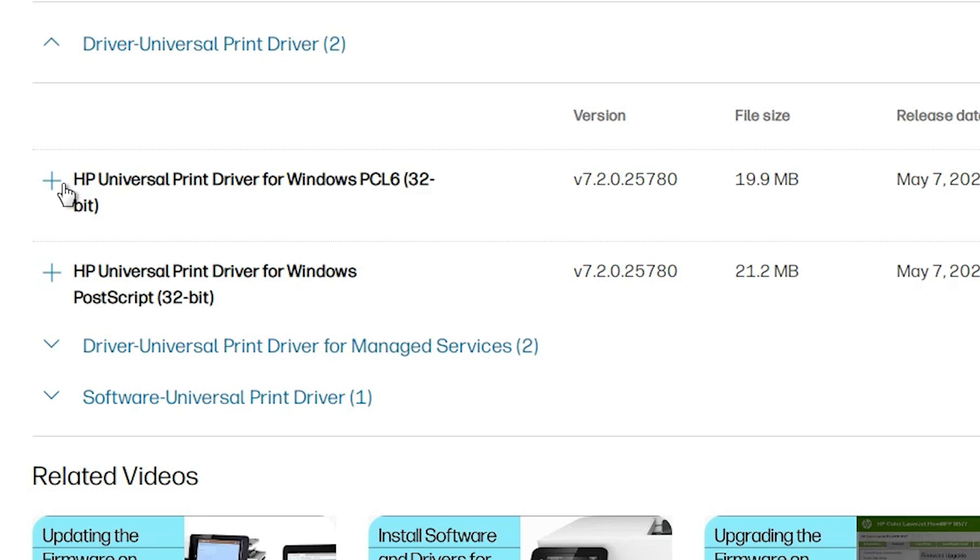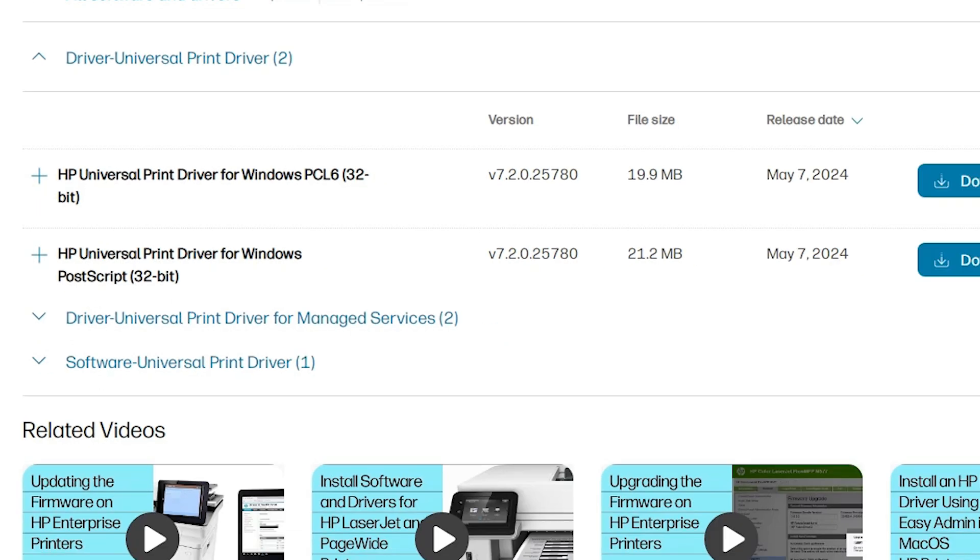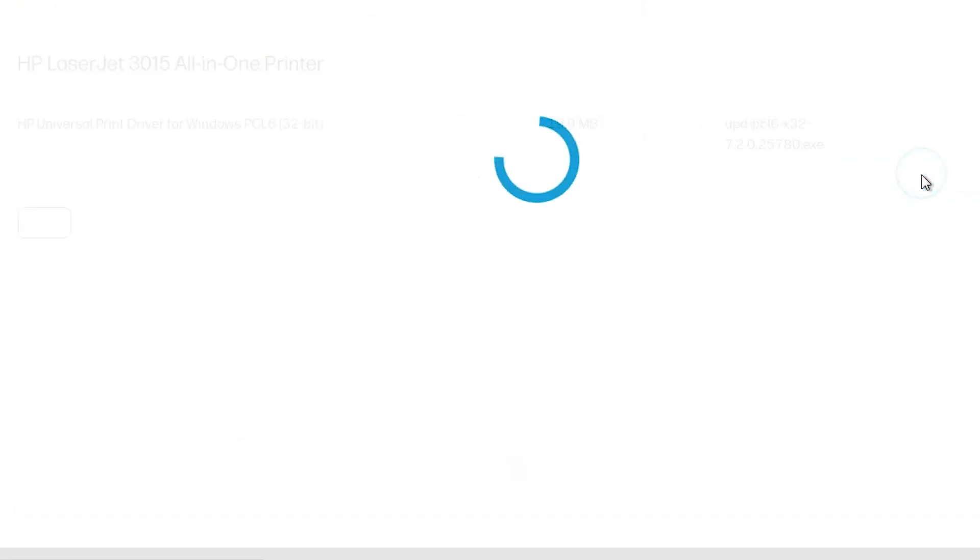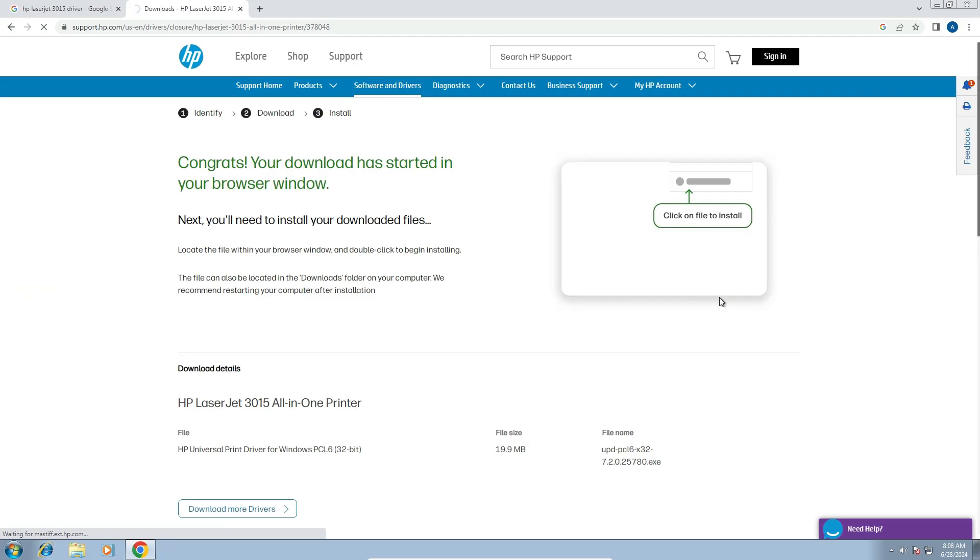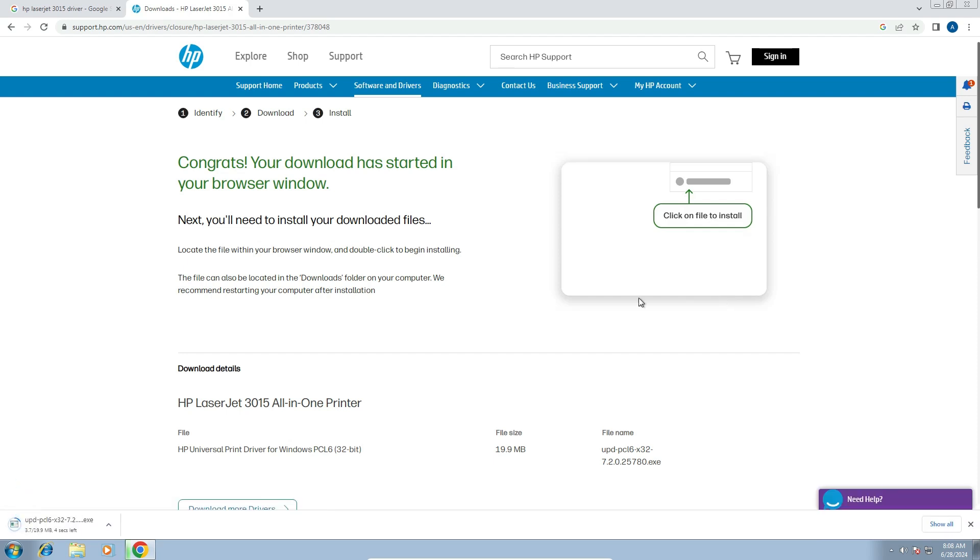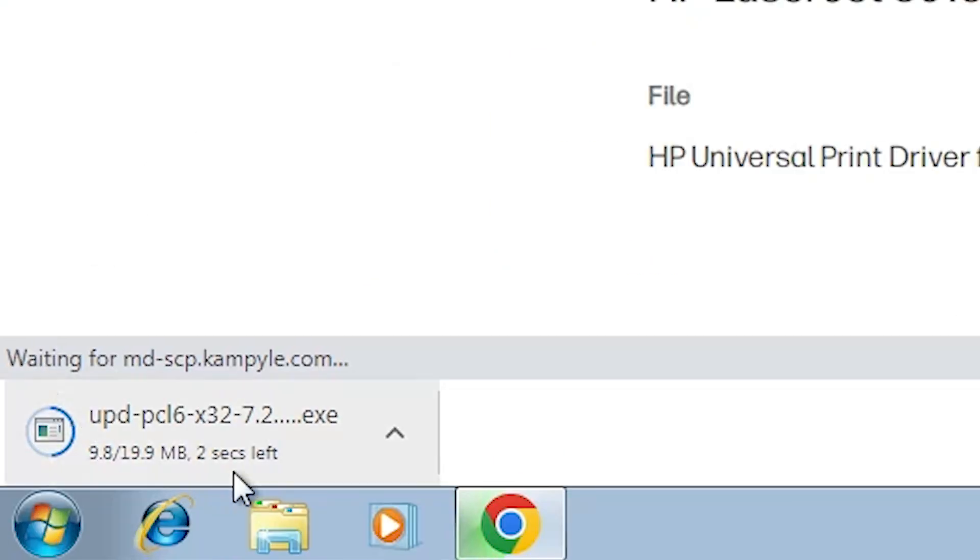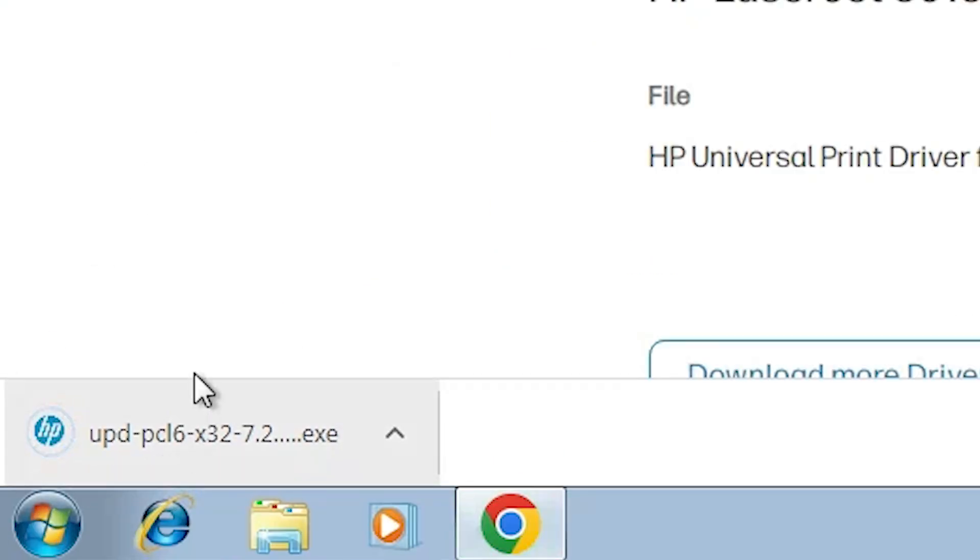So download this HP universal printer driver or the next option or this option. I go with the first option. Click on download. It redirects to another page. And our download is started here. It's complete in a few seconds. It's completed now.